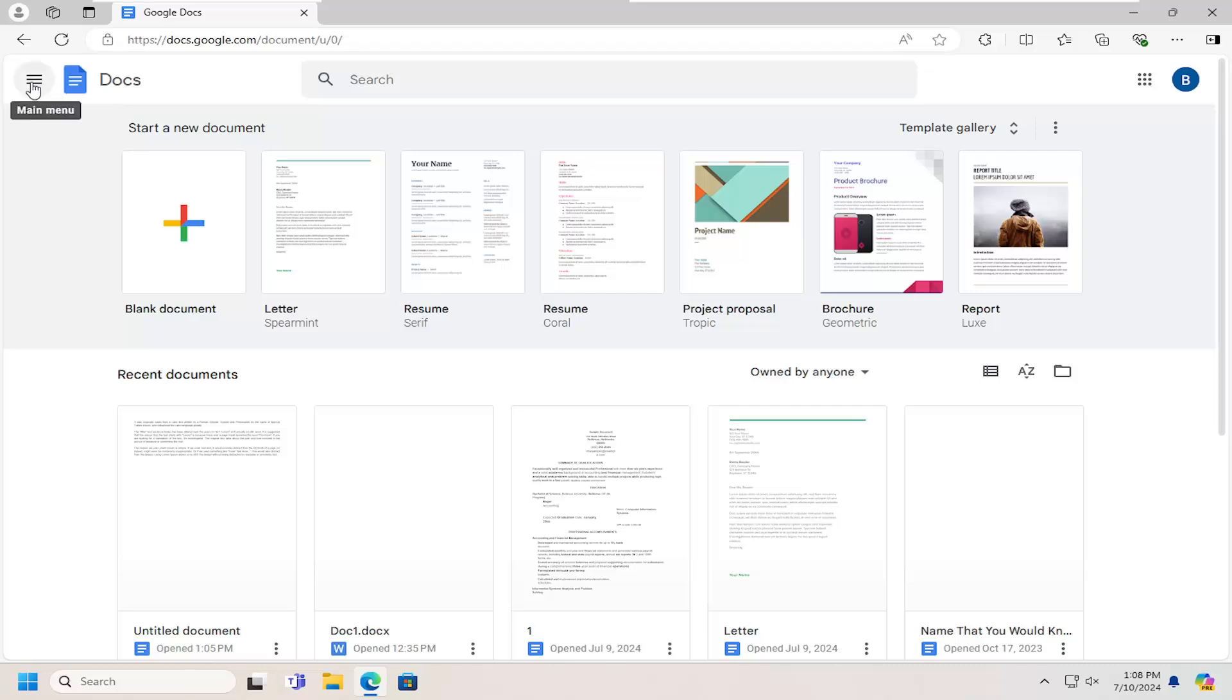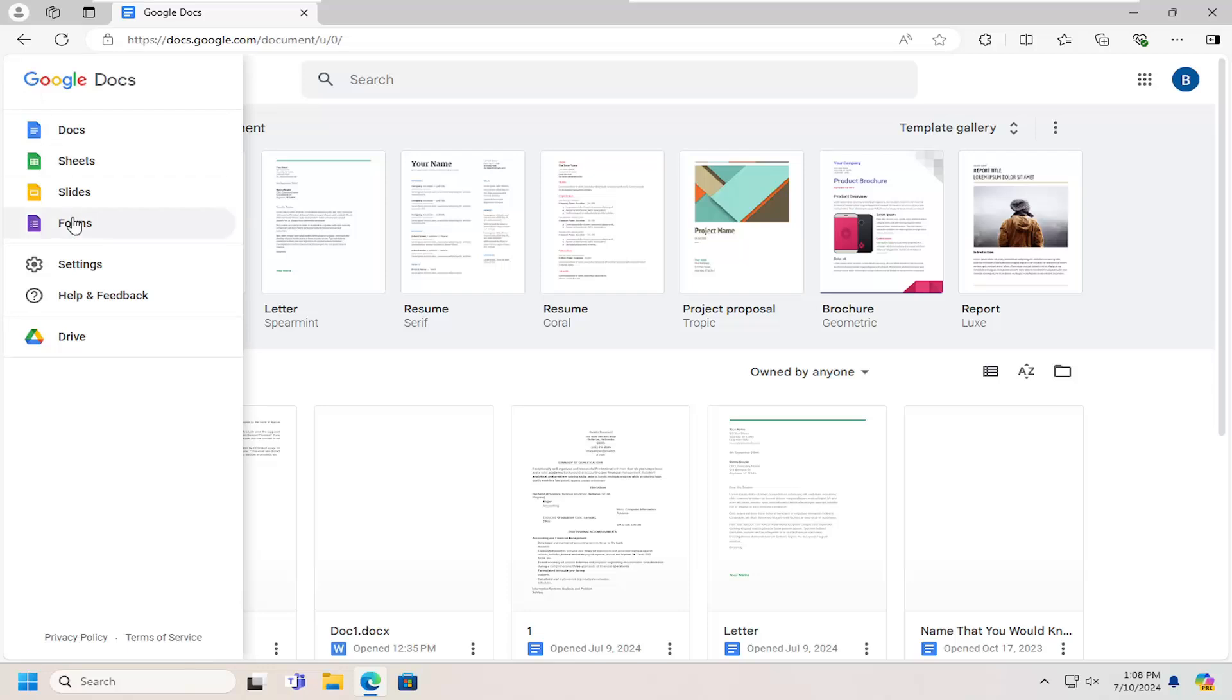Select the hamburger icon on the top left that says main menu, left click on that, and select settings.